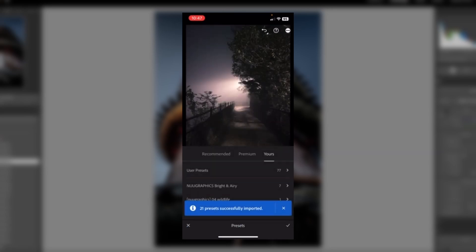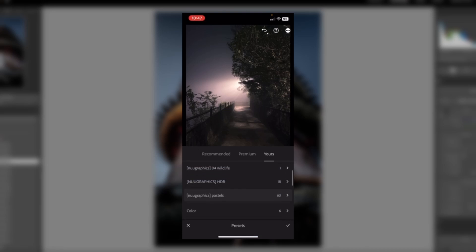Now, it will say the presets are successfully imported. From here, simply open the Presets folder that was imported.